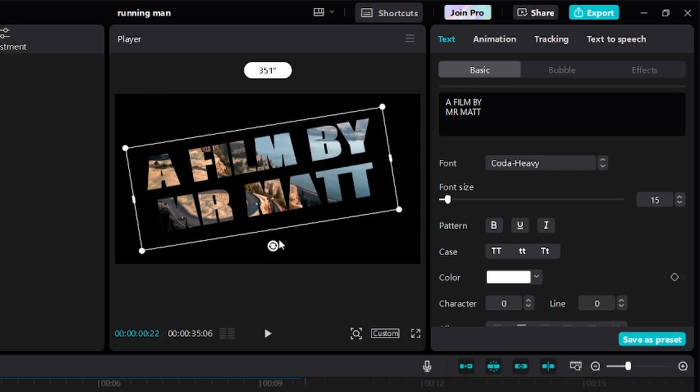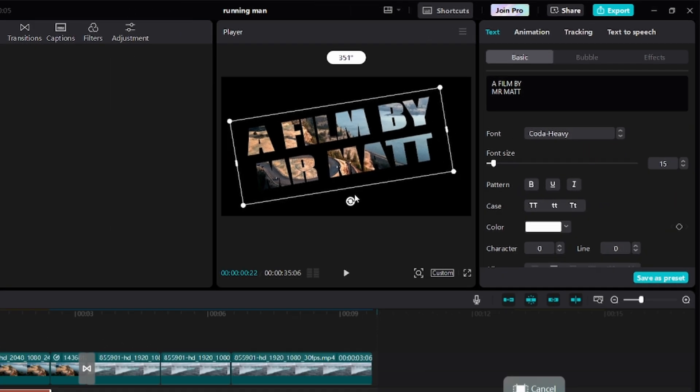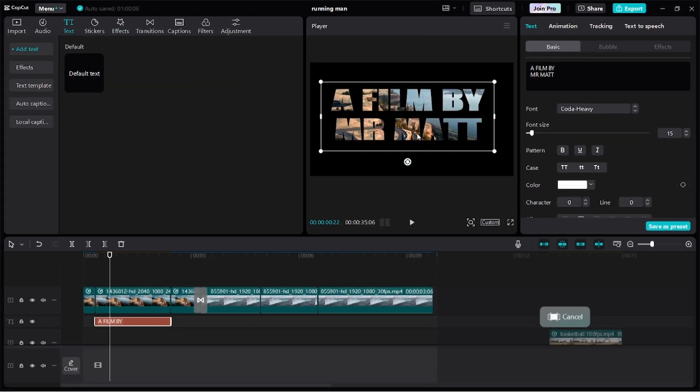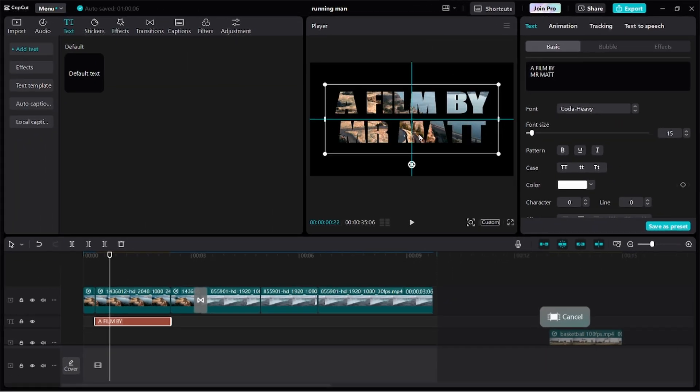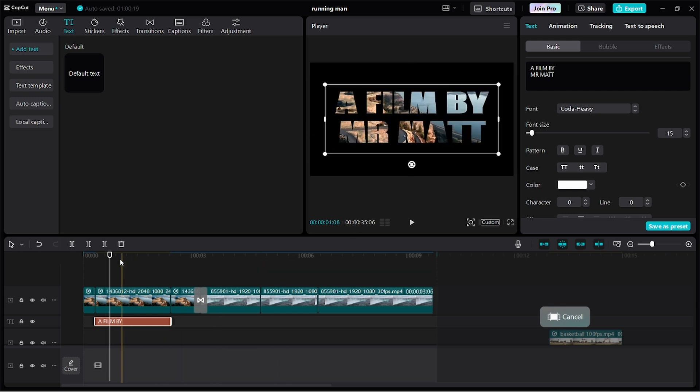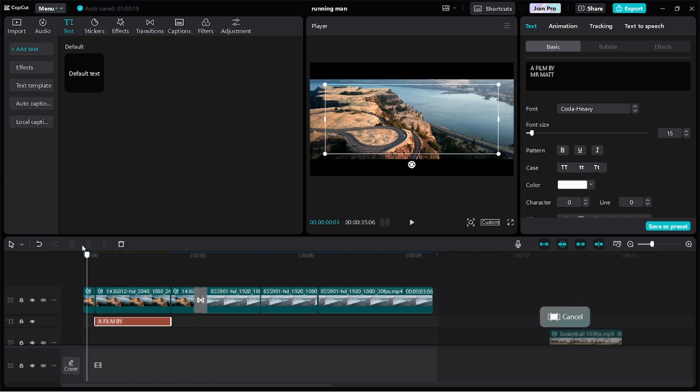You can even play around with the keyframes to animate these effects. So let's just position it at the very center. When you get this blue cross, your text is centralized. Now this is perfect. We have the video displayed inside our text, which is really cool.